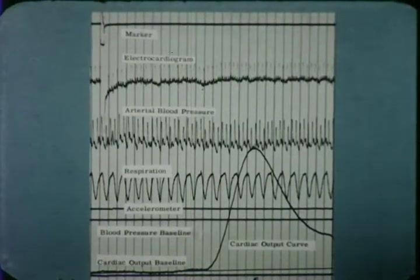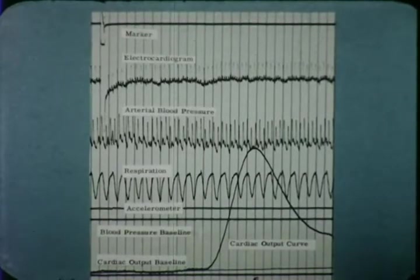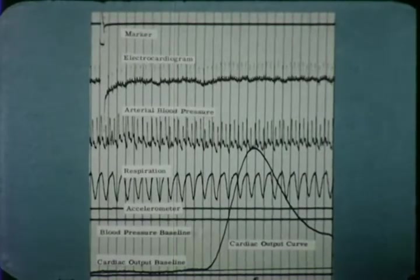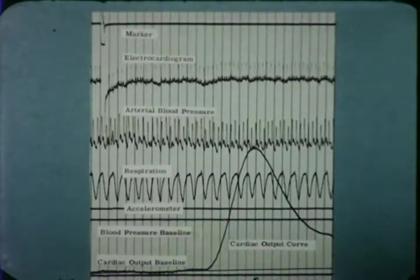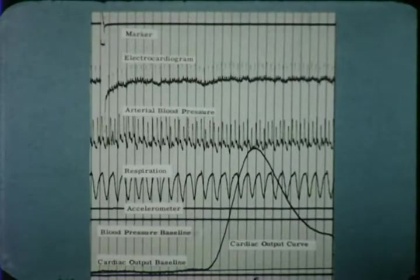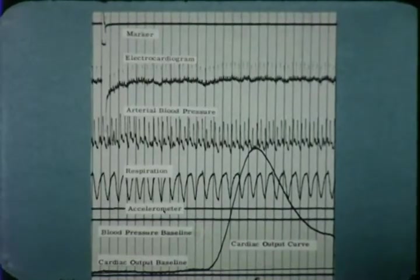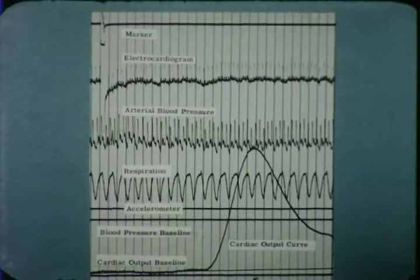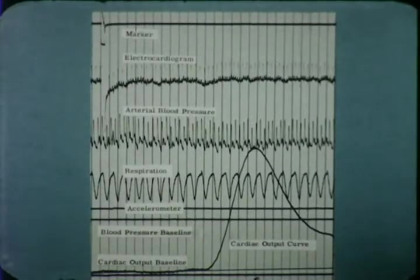That is, the time required for the injection to circulate from its injection site through the heart and lungs and to appear in the arterial circulation detecting device. The cardiac output is determined by the dye dilution principle.